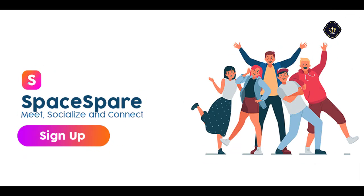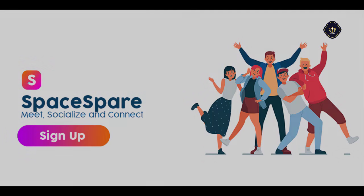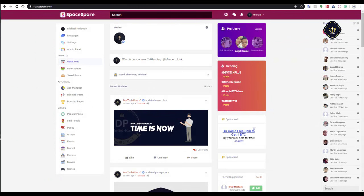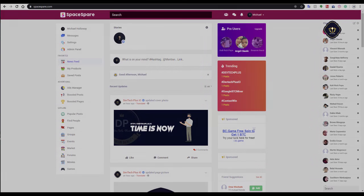This video is sponsored by Spacespare.com, the only social media platform that pays you when you connect with friends. It has a light and friendly interface, easy to navigate and make friends all over the world.